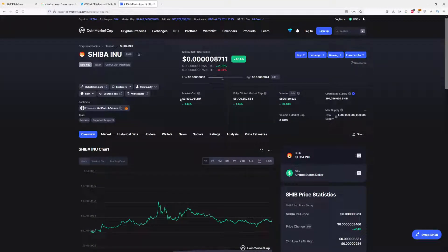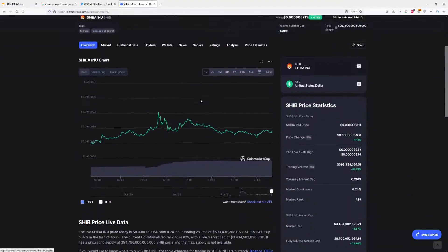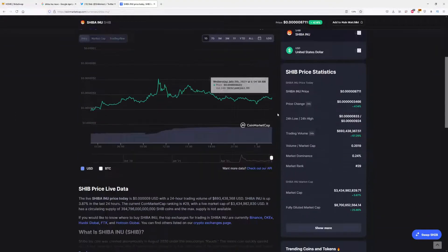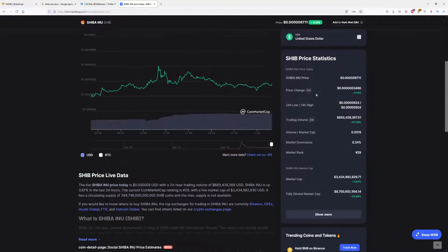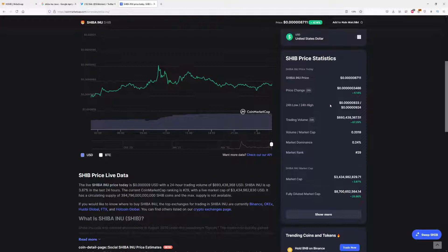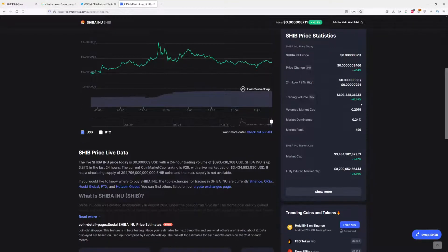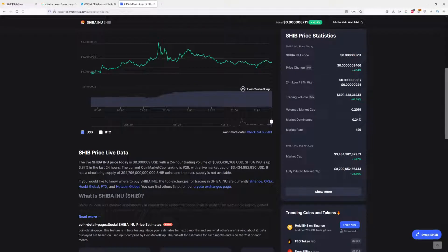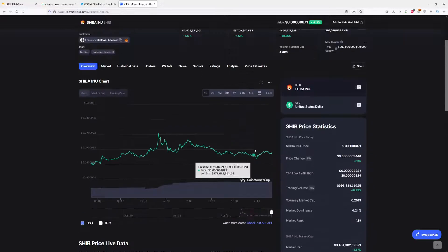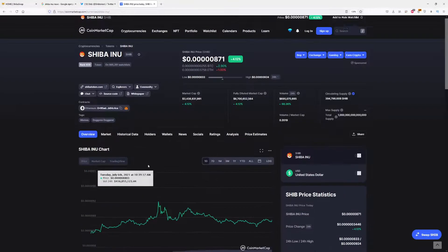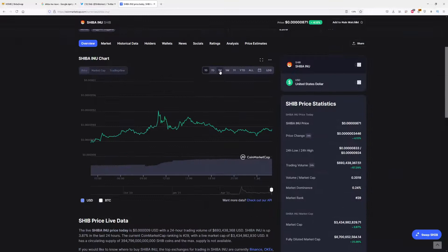We have a market cap as usual at $4 billion. Let's see the price change. We have 4% price change in 24 hours. Here we have 24-hour low and high, which are expected. Trading volume is almost $700 million, which is also nice. So that's some good potential for the new Shiba Inu investors.